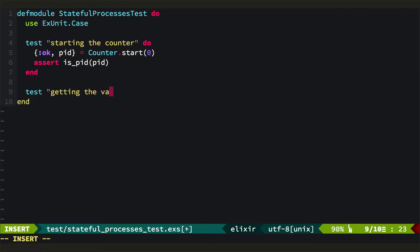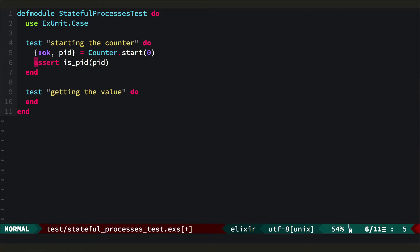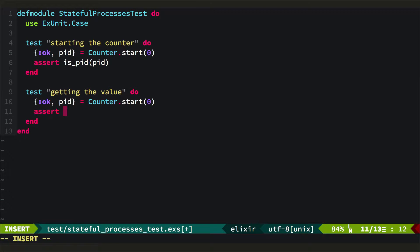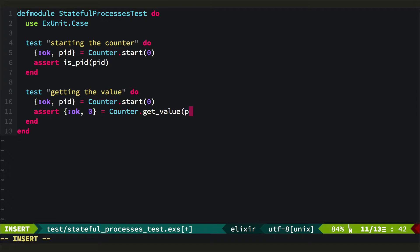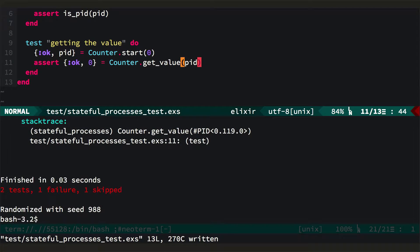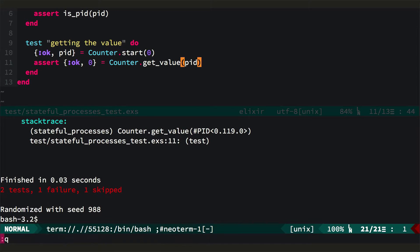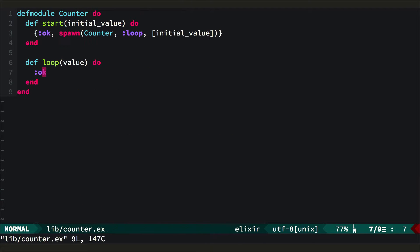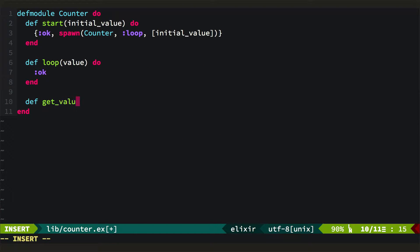So we'll make a new test. We'll test getting the value. We'll start it, and then we'll assert that we can get back a two-tuple containing OK and the value, which should be zero, from calling counter.getValue and passing the process ID. Obviously this test will fail because we don't have a getValue function. We'll come back and make it. It takes a process ID.